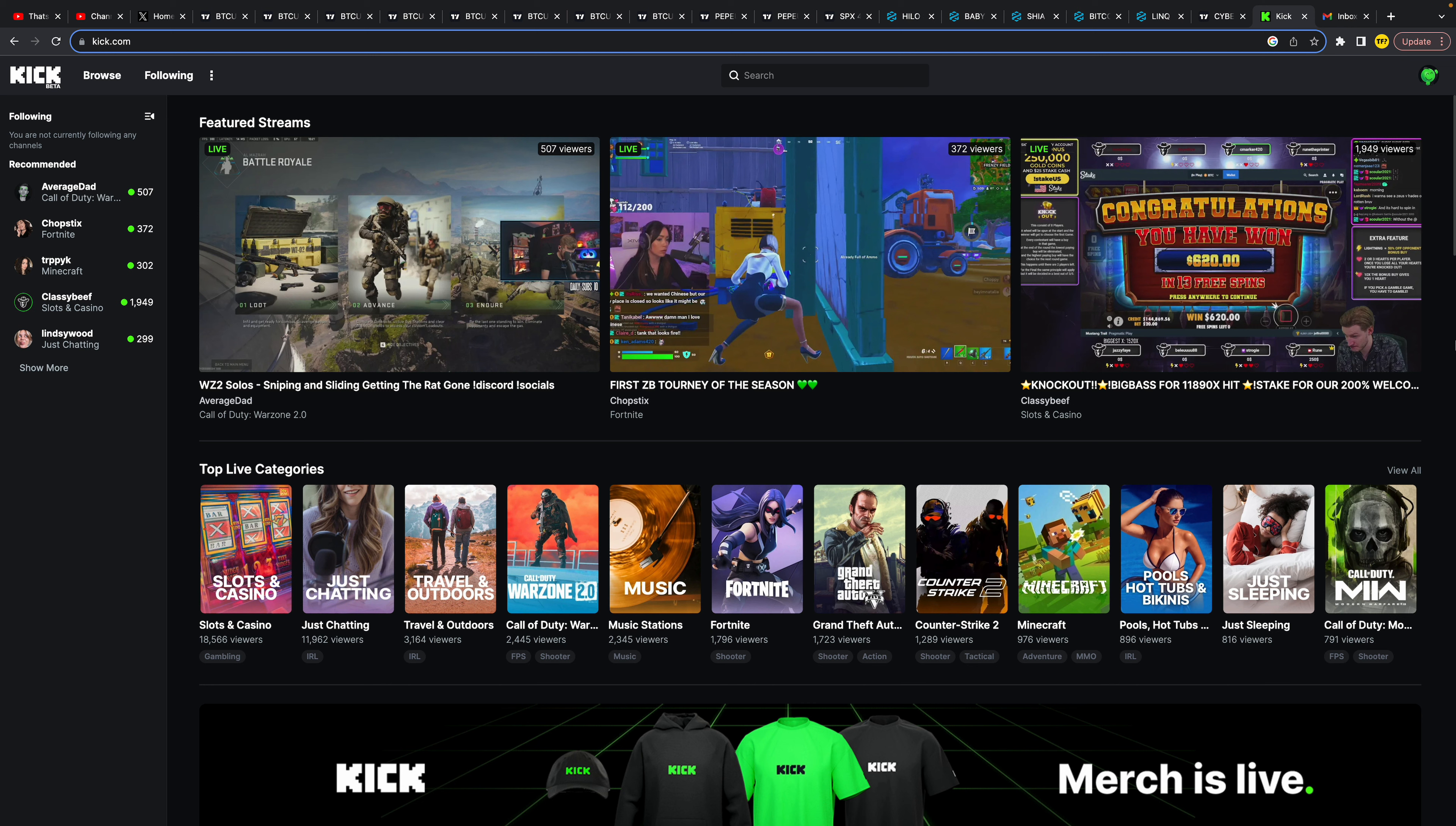Hello everyone, welcome to this video. In this video, I'm going to show you how you can delete your Kick account. This isn't actually that easy as you might think because Kick simply doesn't have a delete account button. However, in this video I'm still going to show you how you can delete your Kick account.